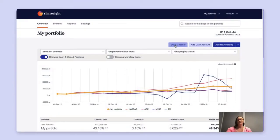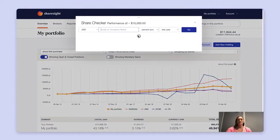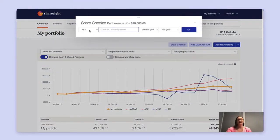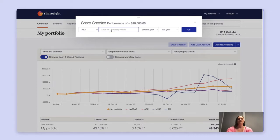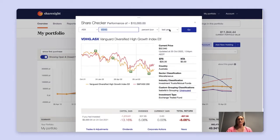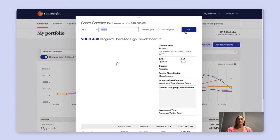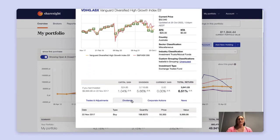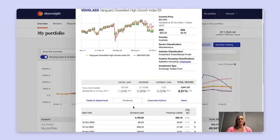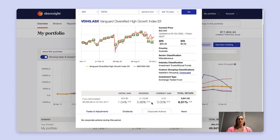The share checker allows you to track a hypothetical $10,000 investment in a listed asset that ShareSite supports. To do this, you can select the market, the ticker, calculation method and predetermined time period. The share checker will also give you an indication of the dividend paying history of the asset and any corporate actions.